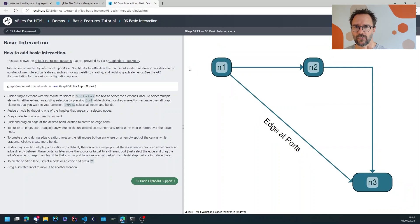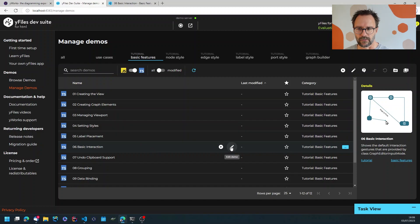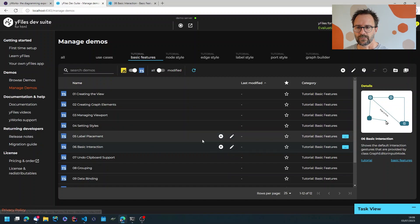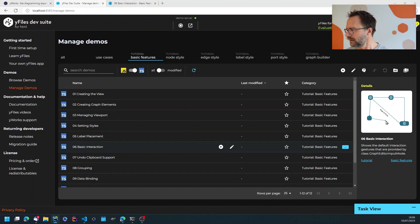So of course there's source code behind those demos and if I want to look at the code I can hit the edit button and this will launch my IDE.